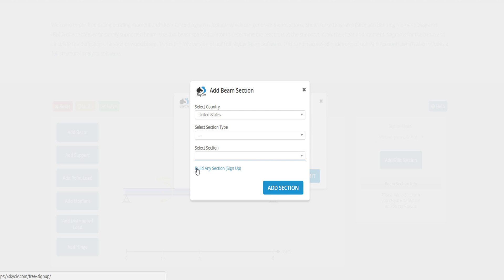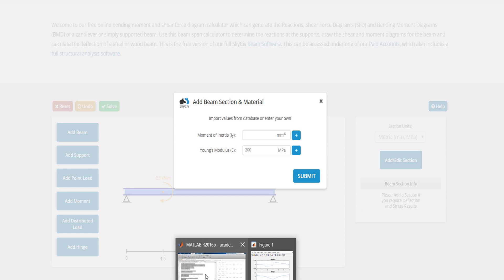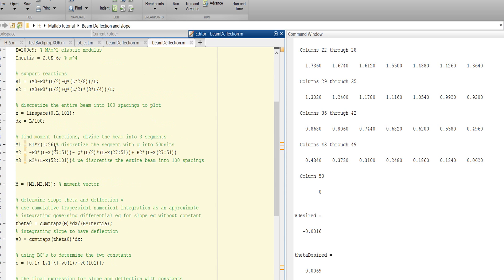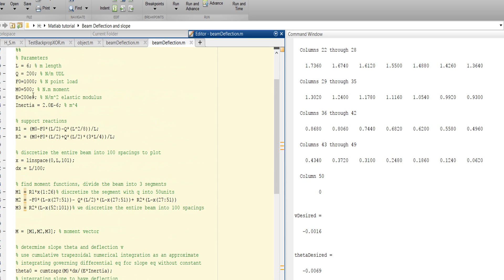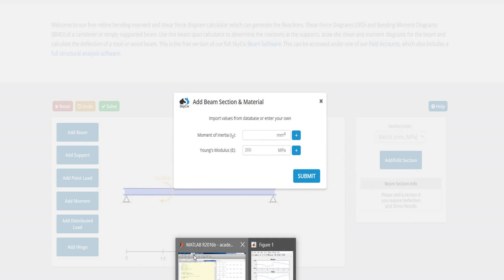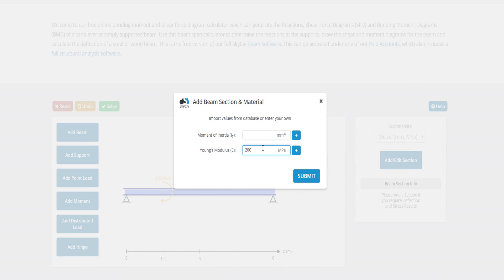Modulus, Young's modulus, is 200. Let's check it - yes, 200. So it is 200, it will be 200 gigapascal. Submit.